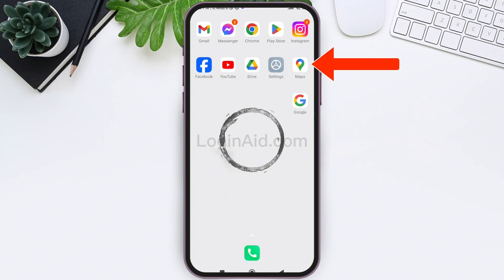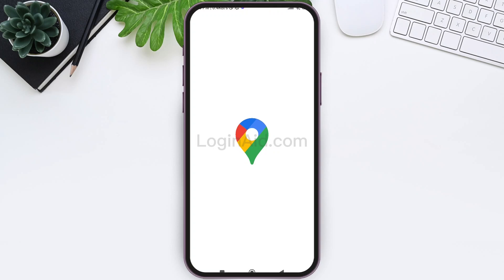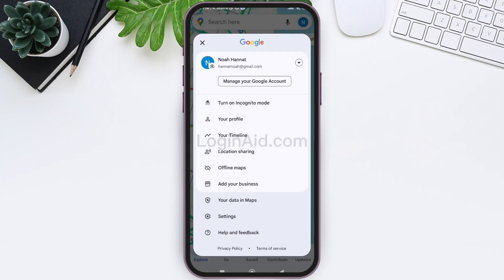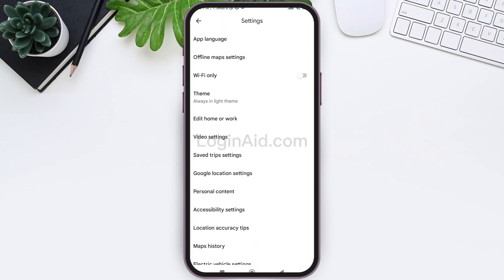To choose Tesla plug on Google Maps, you need to first open your Google Maps application on your mobile phone. Make sure that you are logged into your Google account. Here you can see your Google account profile present on the top right — tap on your Google account profile.